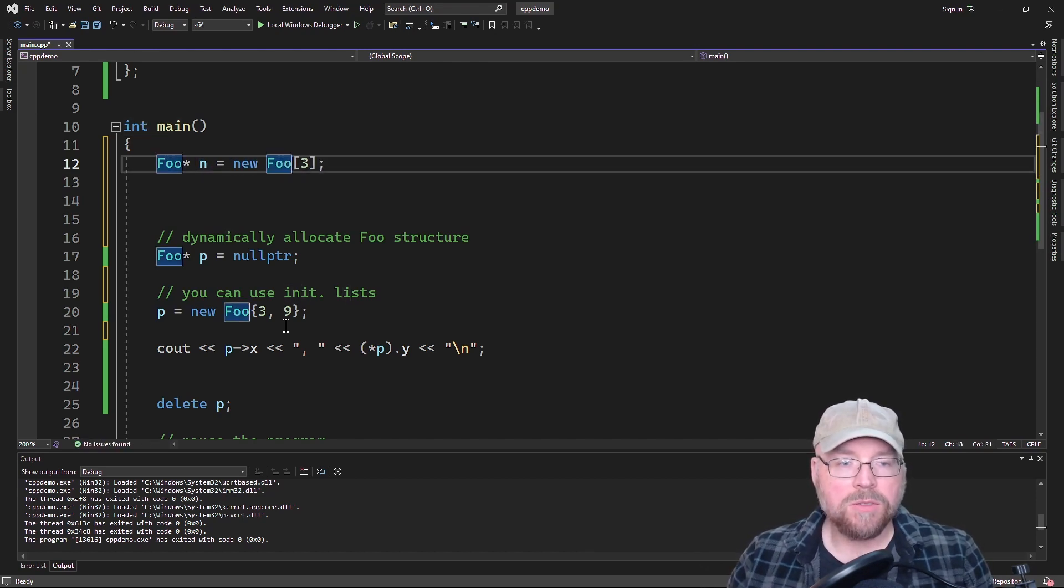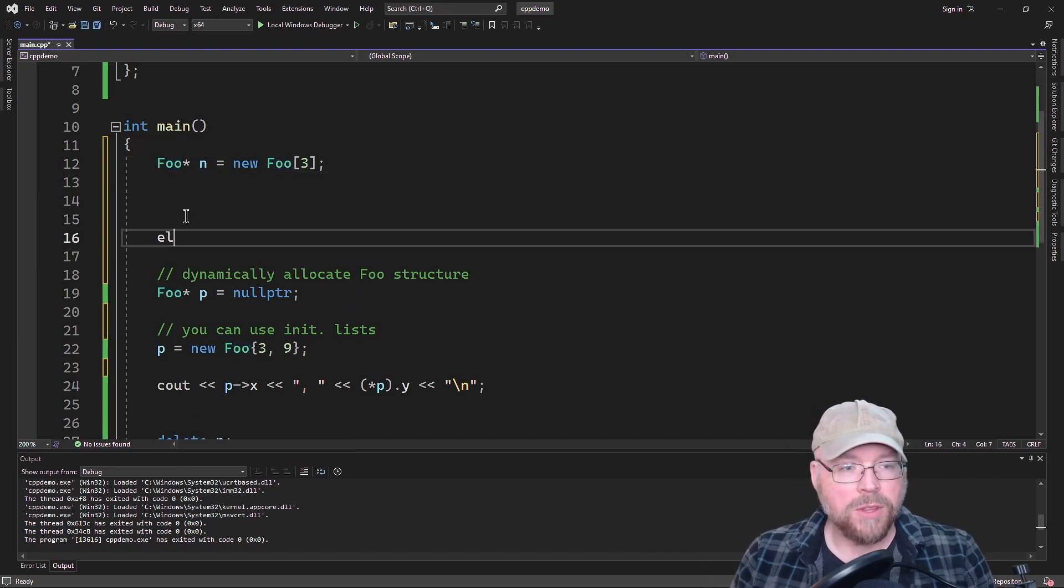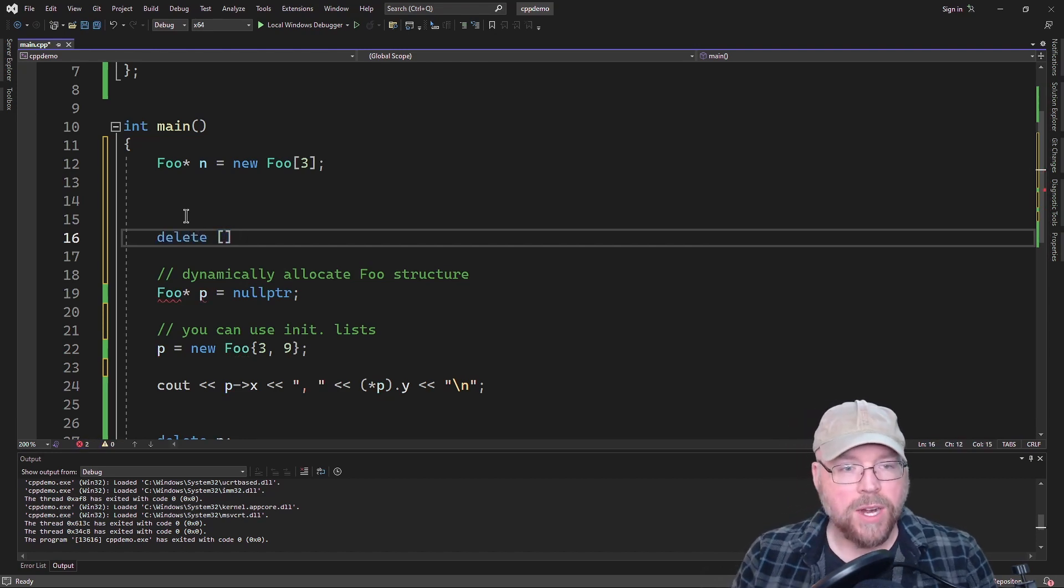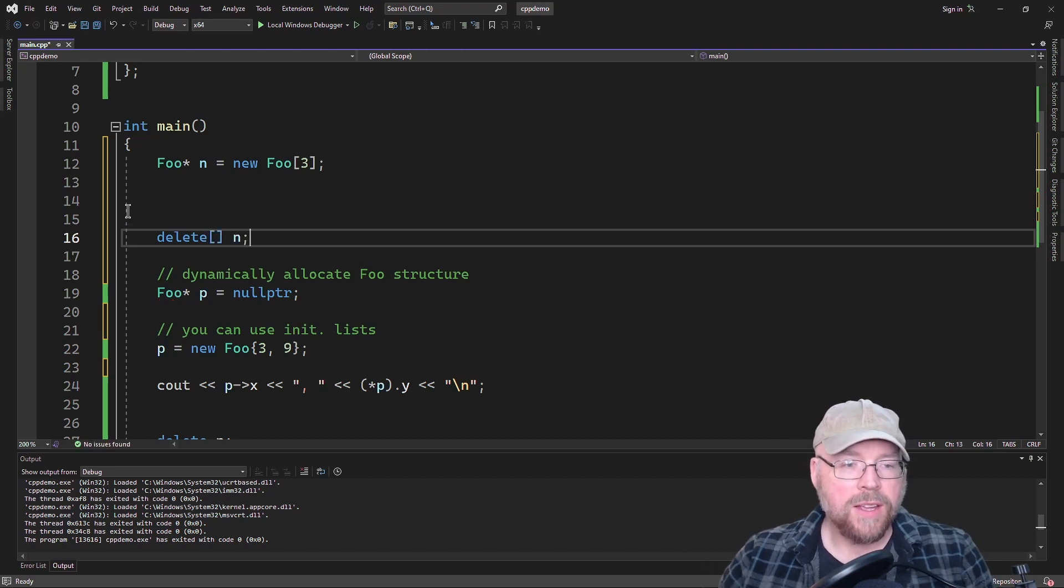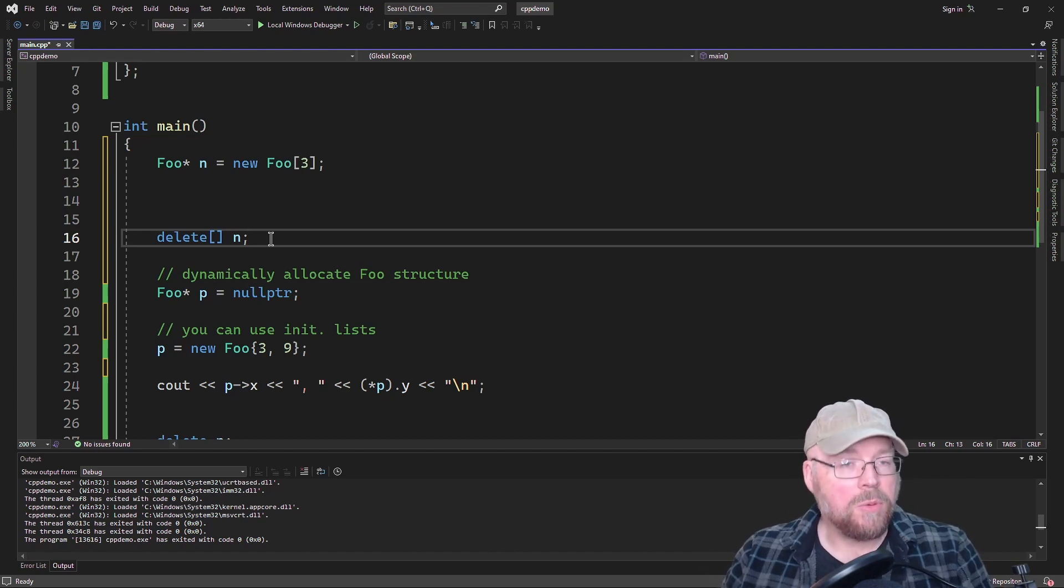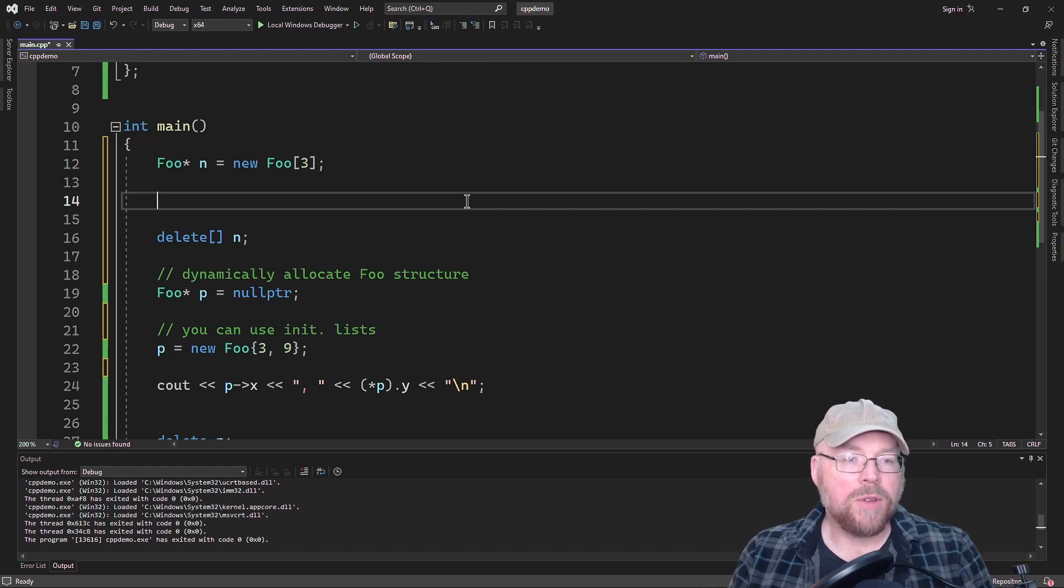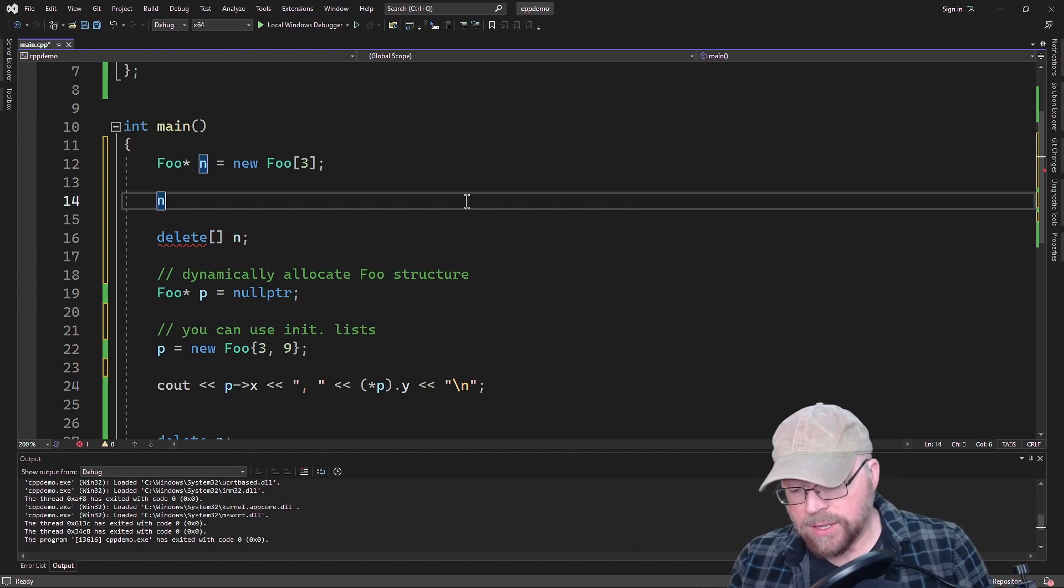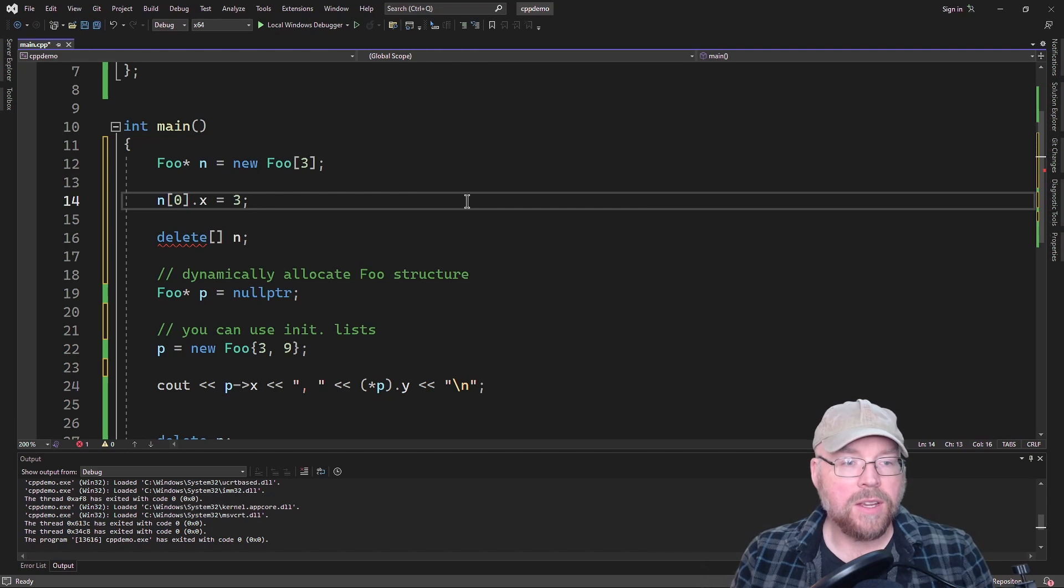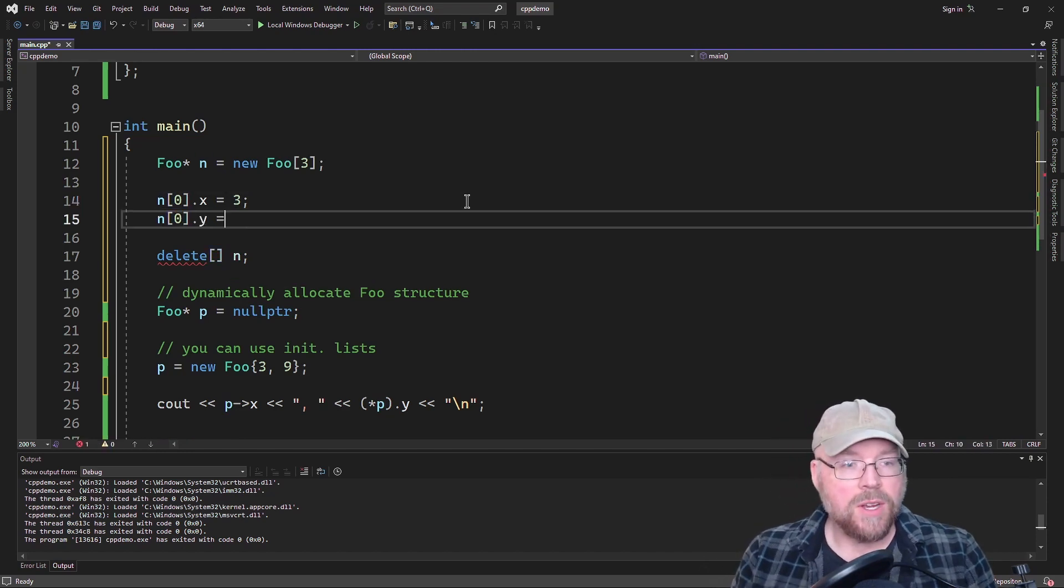So we're going to have three foos and we're going to delete our array when we're done with it. And don't forget, since it's an array, you have to have those square brackets. And then we're going to specify the pointer that contains memory address for the array that we want to delete. So we've got that. Once our array is created, then we can access it just like any other array.